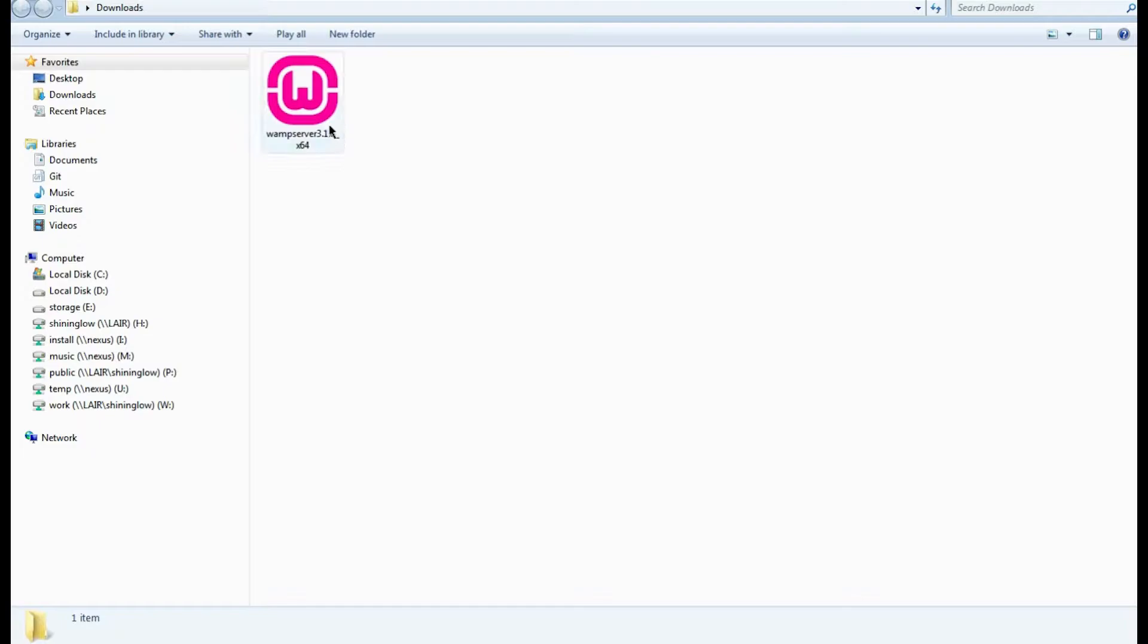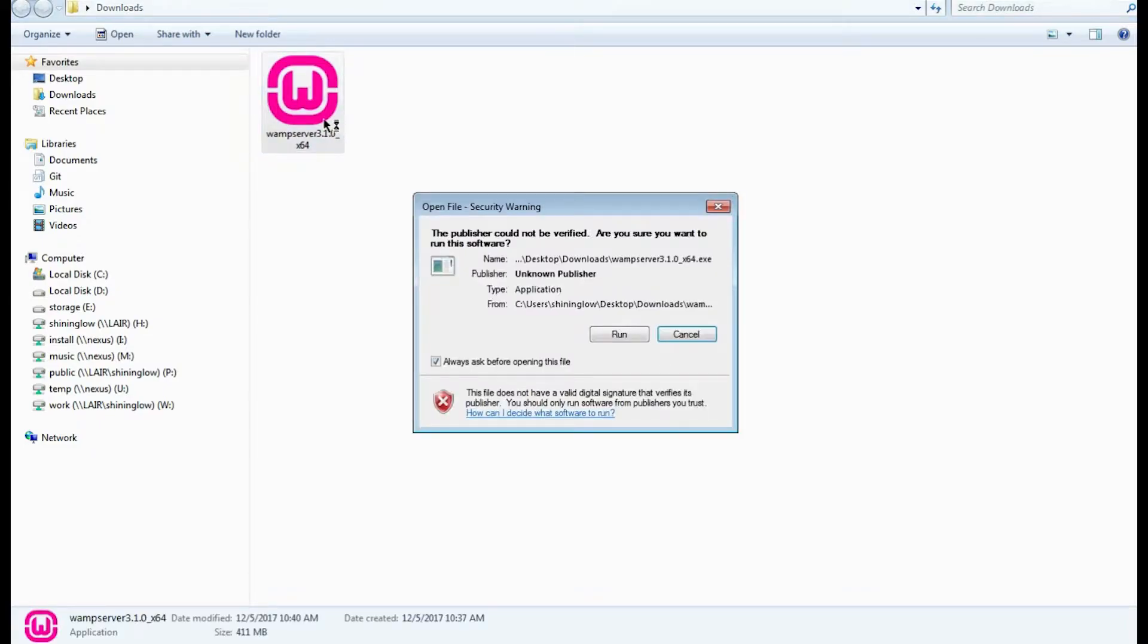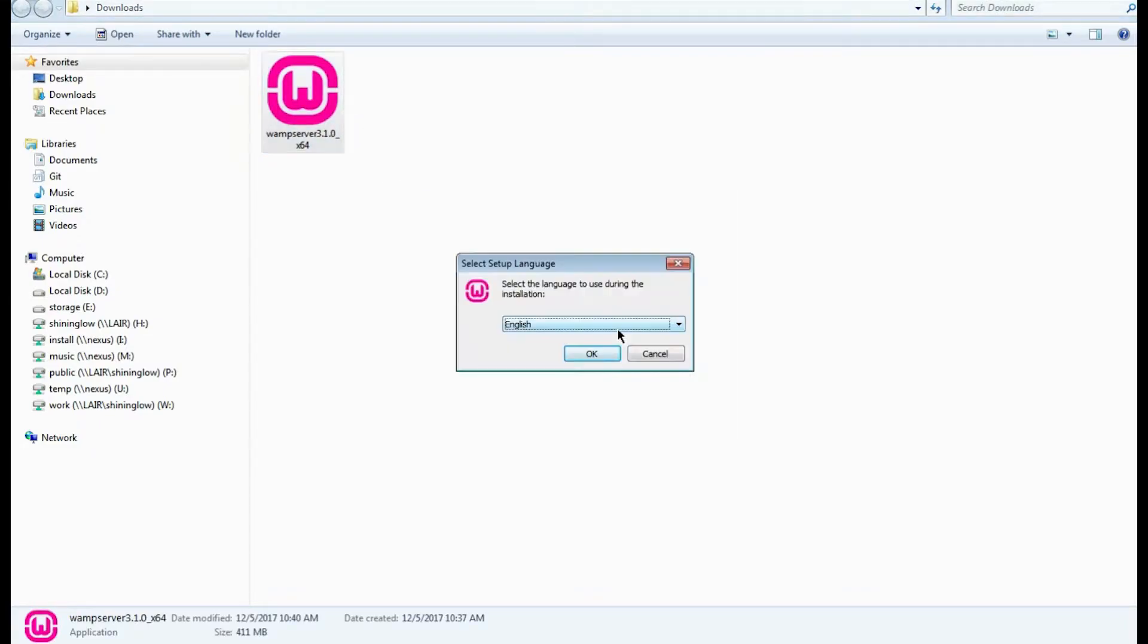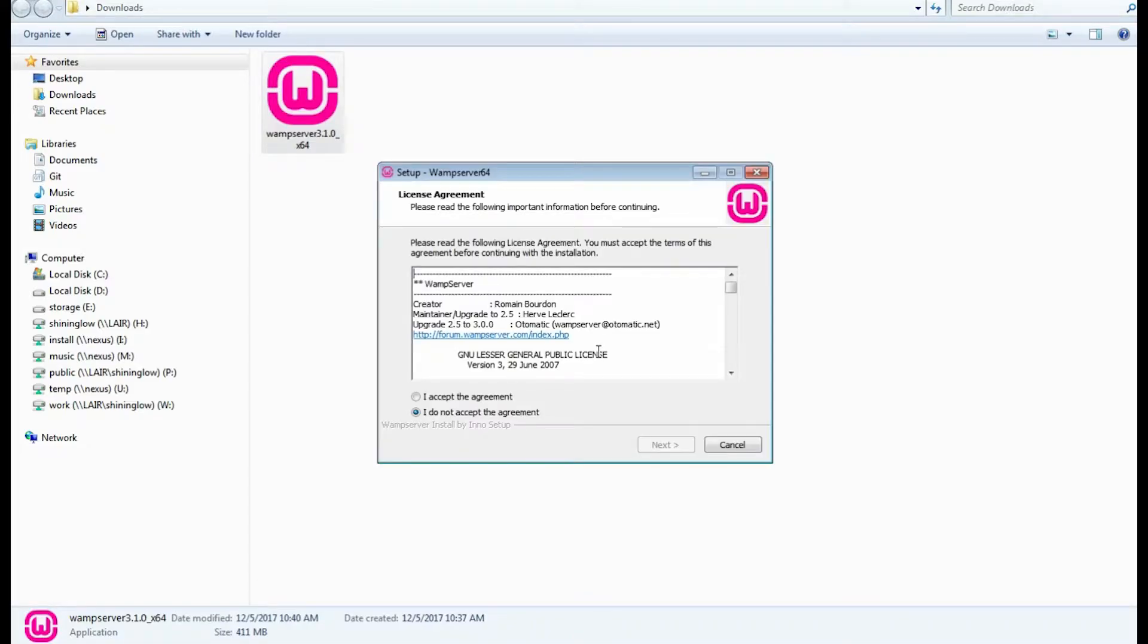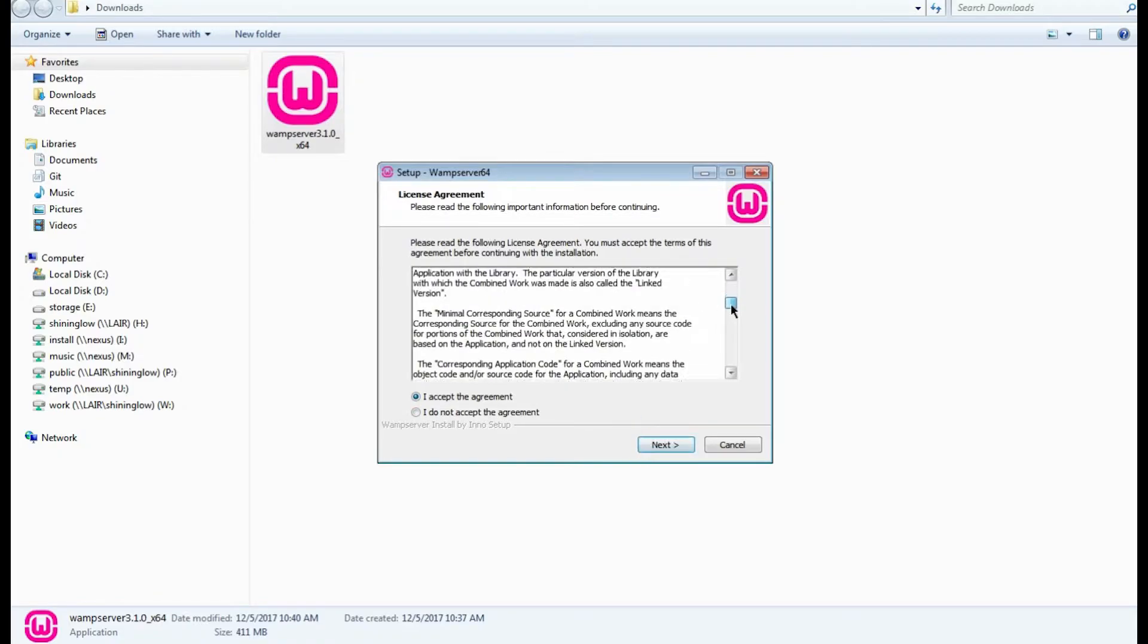Let's click on the WAMP installation shortcut to run the installation. Select the language you want to use - as you can see, I choose English - and click OK. This is the license agreement window.